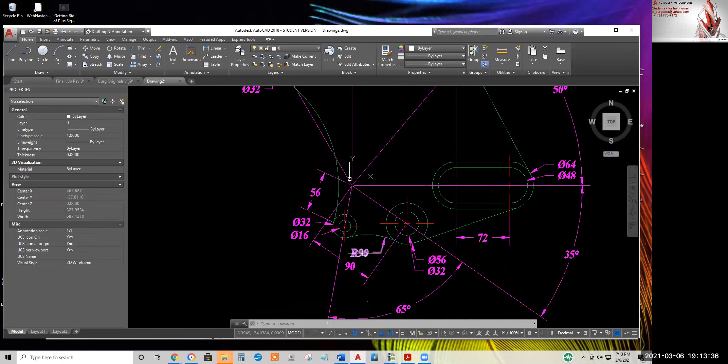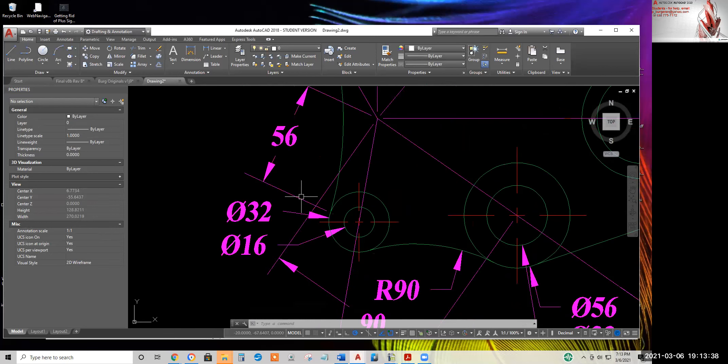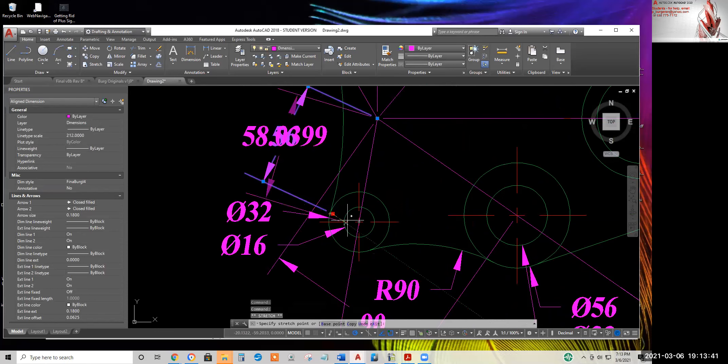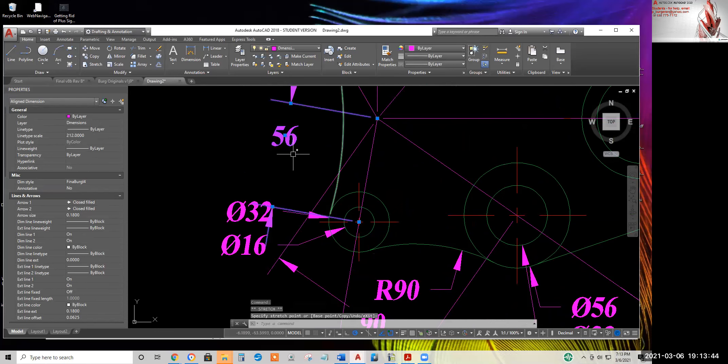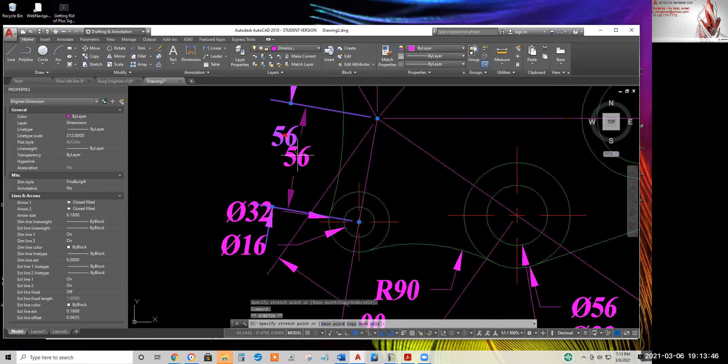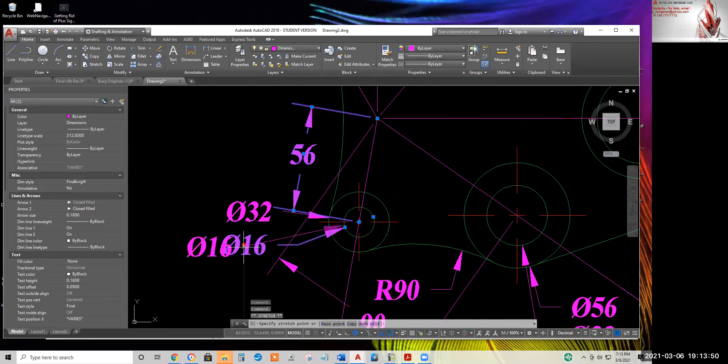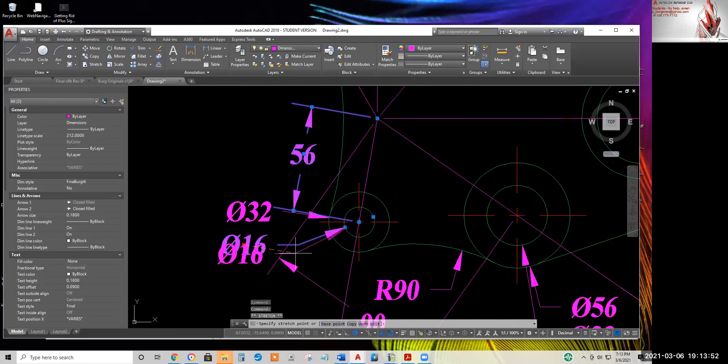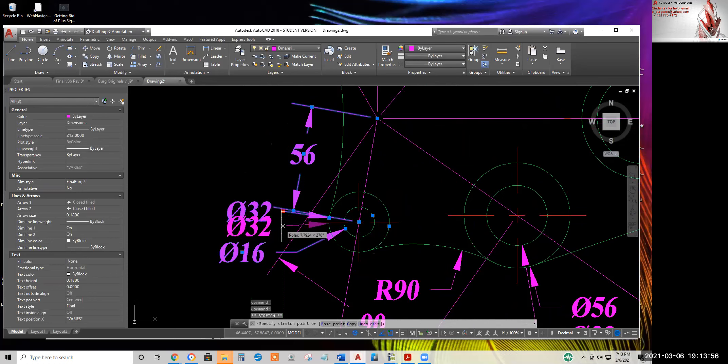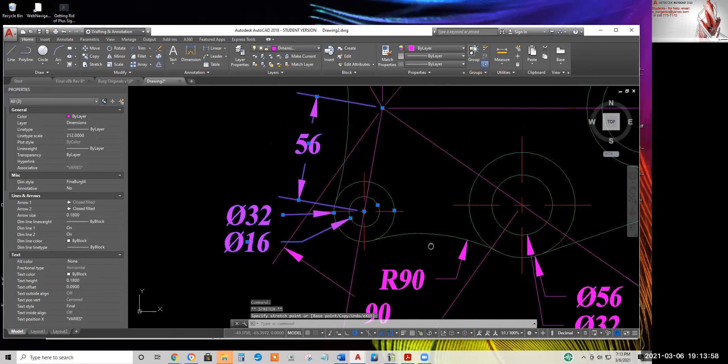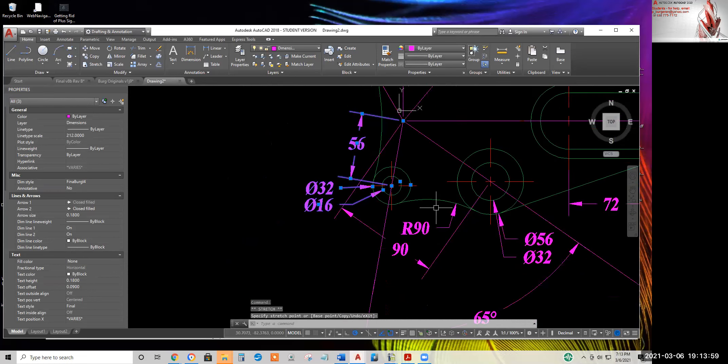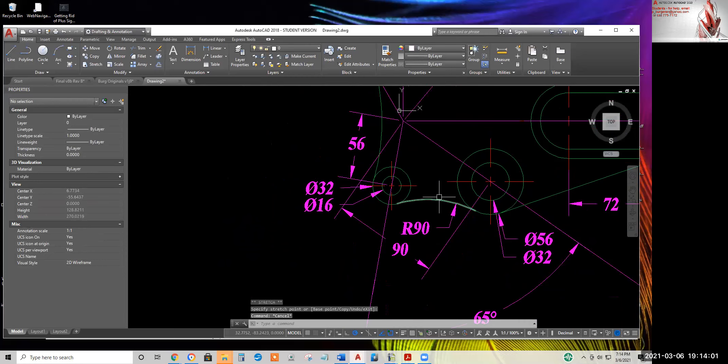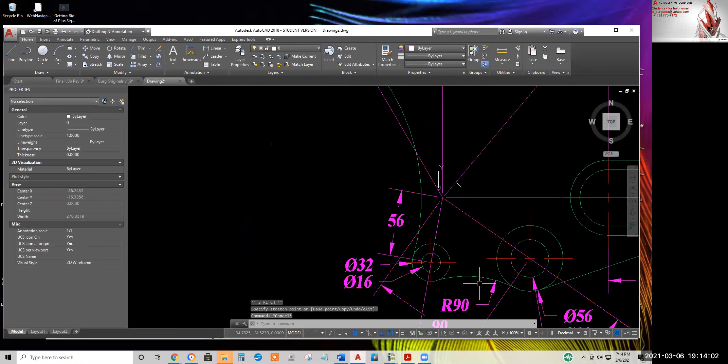Yeah, the 90 stayed. Getting back to these dimensions. Let's move this grip point back to the center of the circle. I'll have to grip edit these dimensions so that there's a nice neat space between all dimensions.